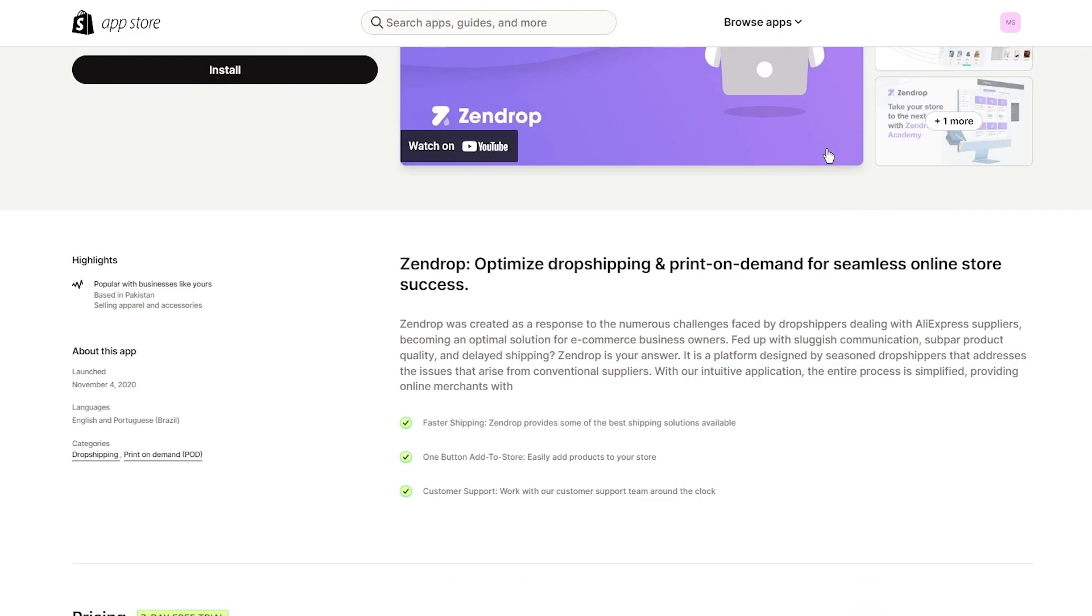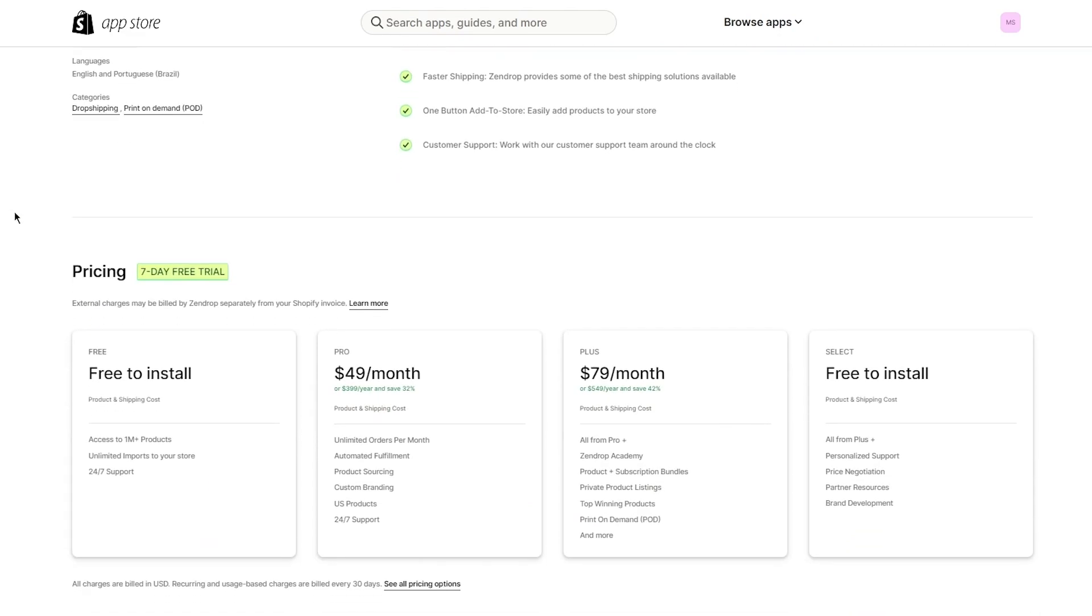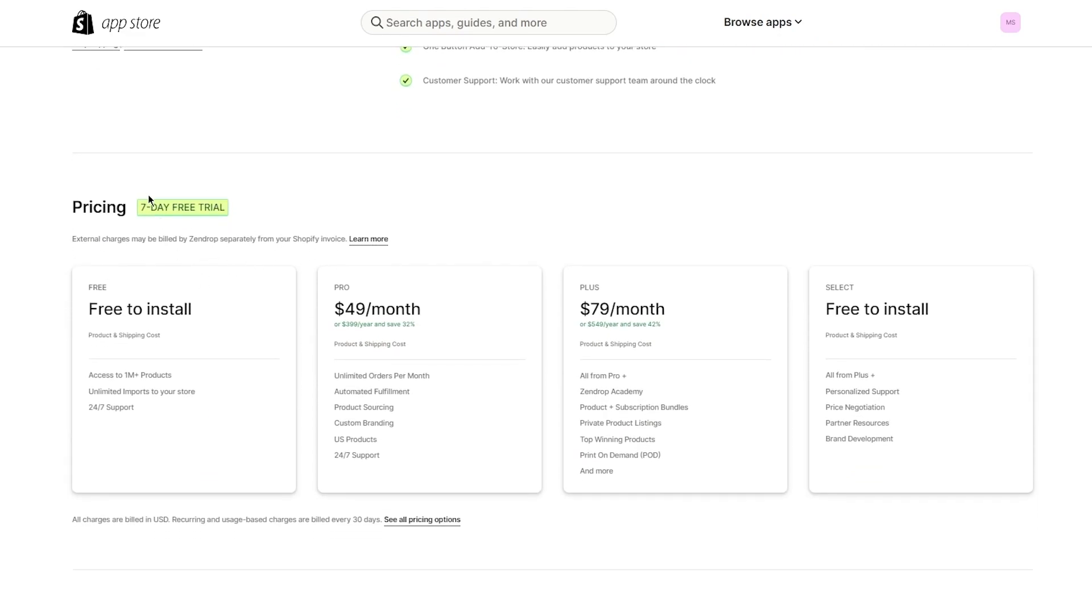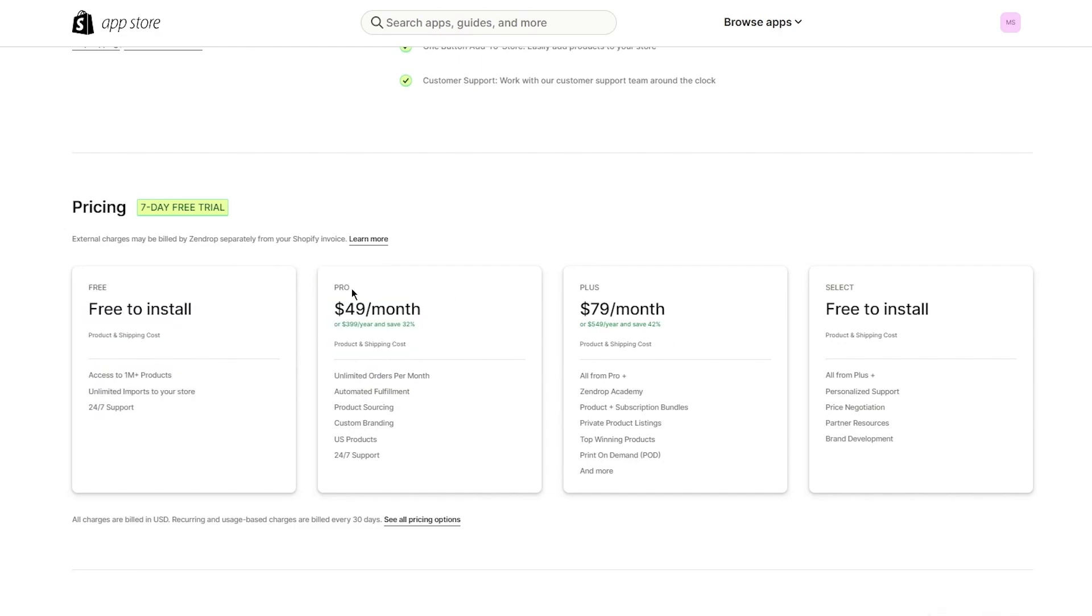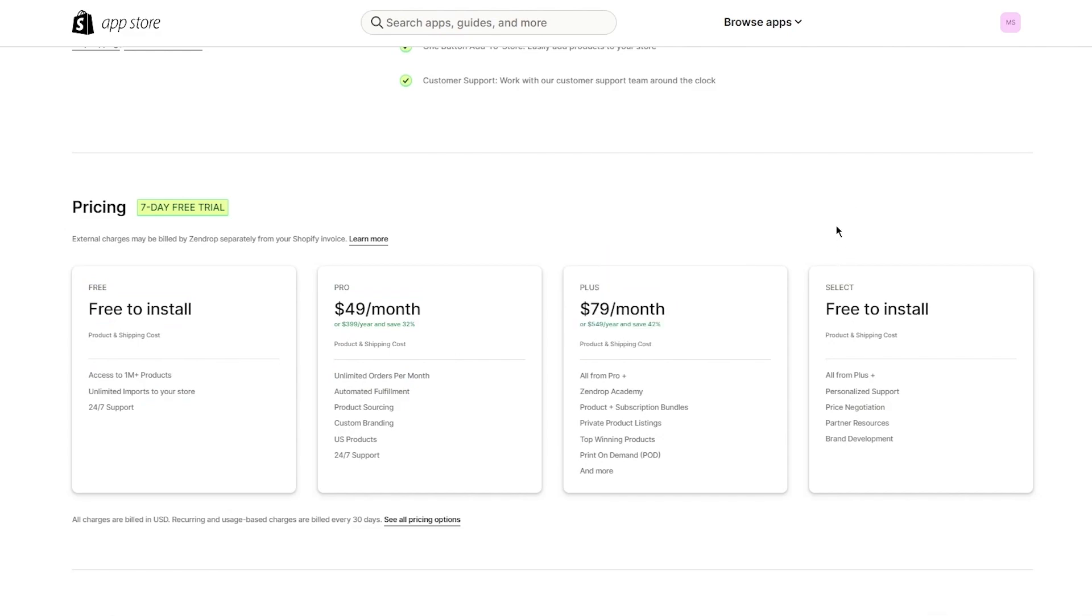It says start dropshipping in 30 seconds with 30 of your unique products. It also has print on demand, which is pretty incredible. There are four different plans.